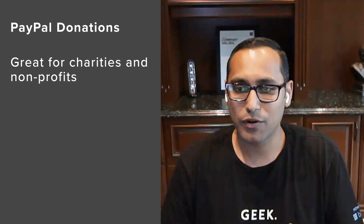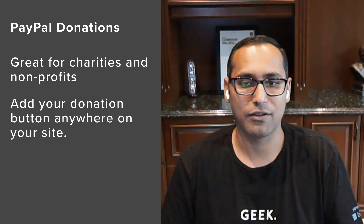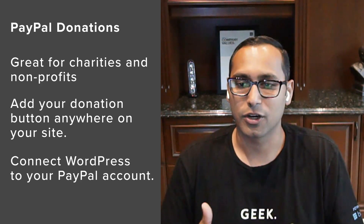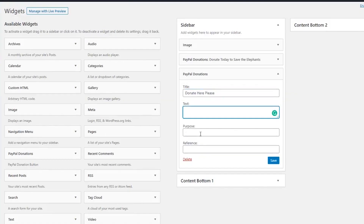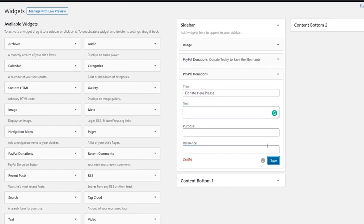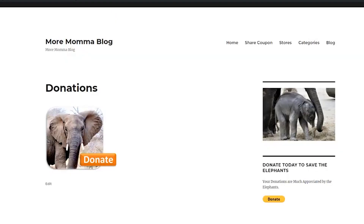Number eleven is PayPal Donations. It is another free WordPress PayPal donation plugin you can use to raise funds for charities and nonprofits. You can use their sidebar widget or shortcode to add a PayPal donation button anywhere on your website. It connects WordPress to your PayPal account and lets you accept donations from visitors. It has all the necessary features like multiple currencies, localization, and multiple button sizes.